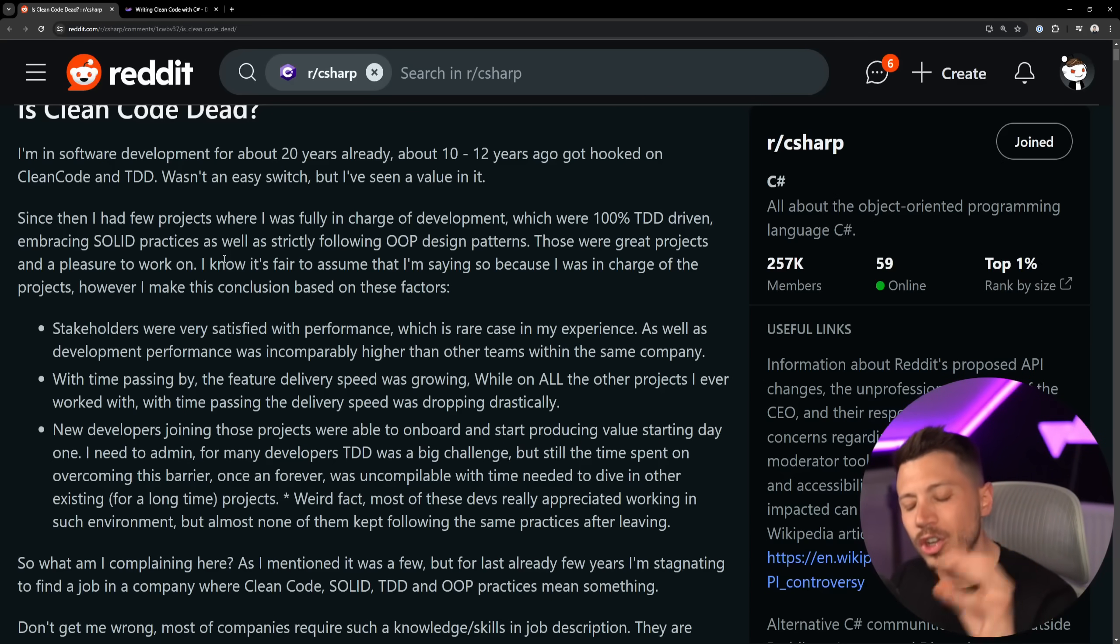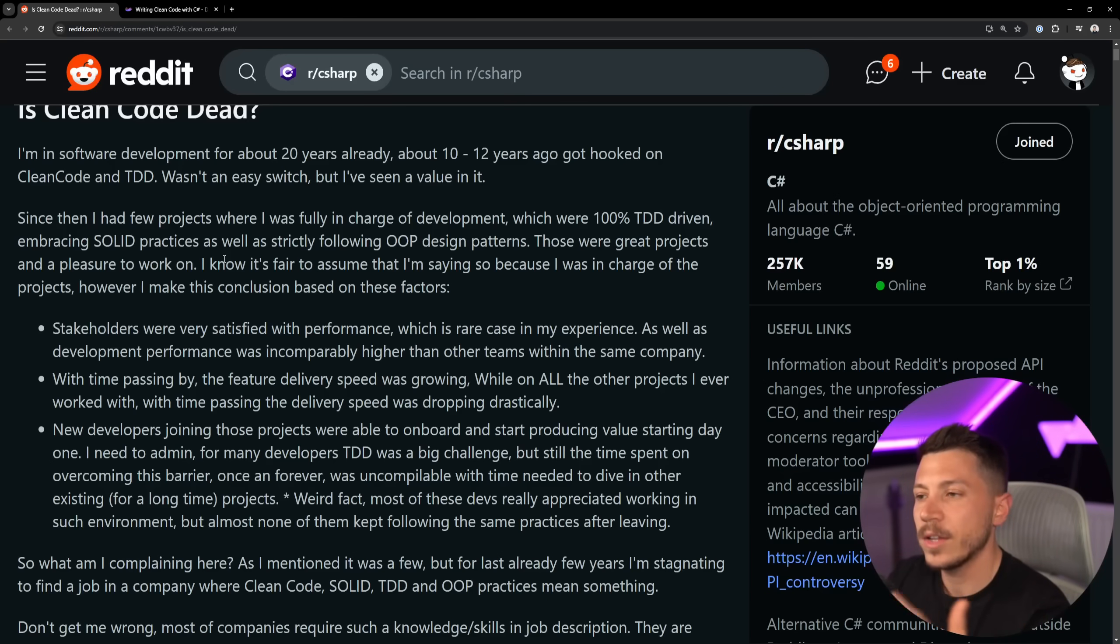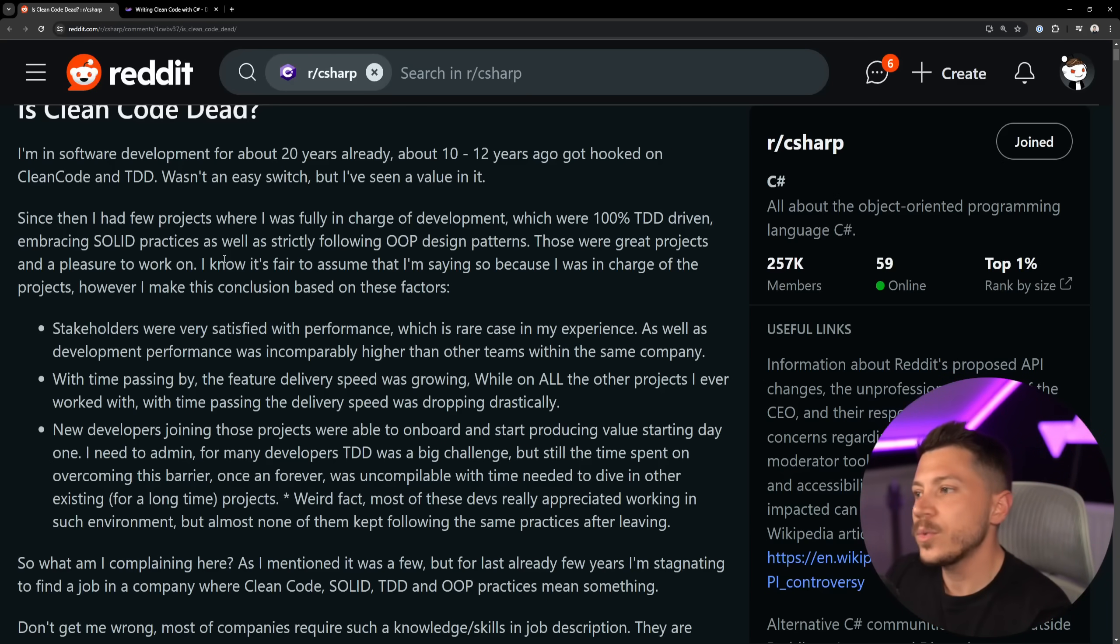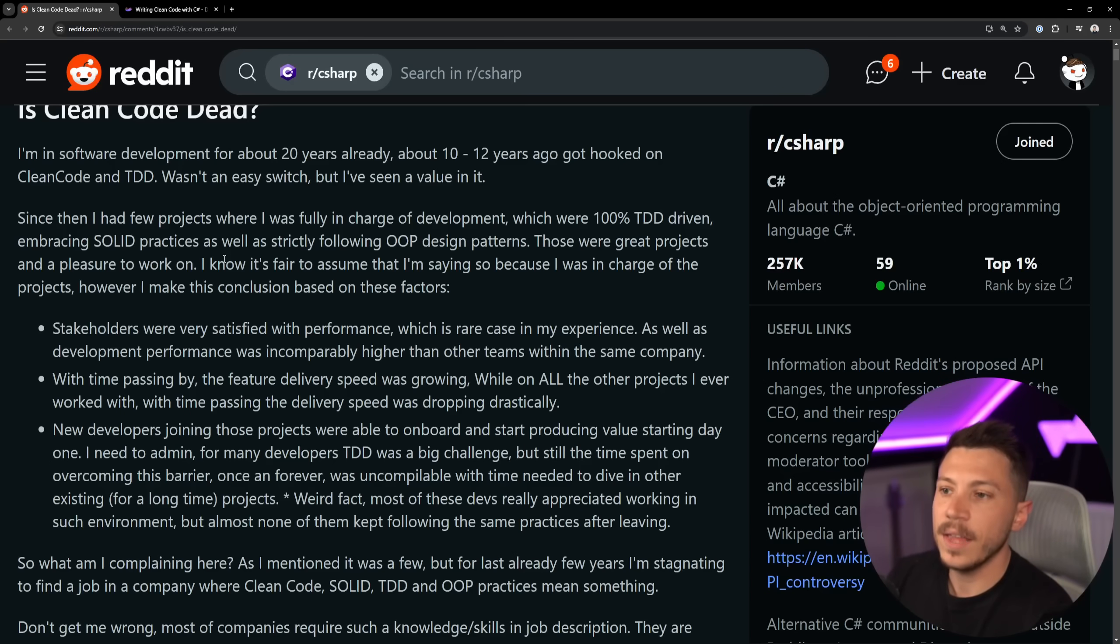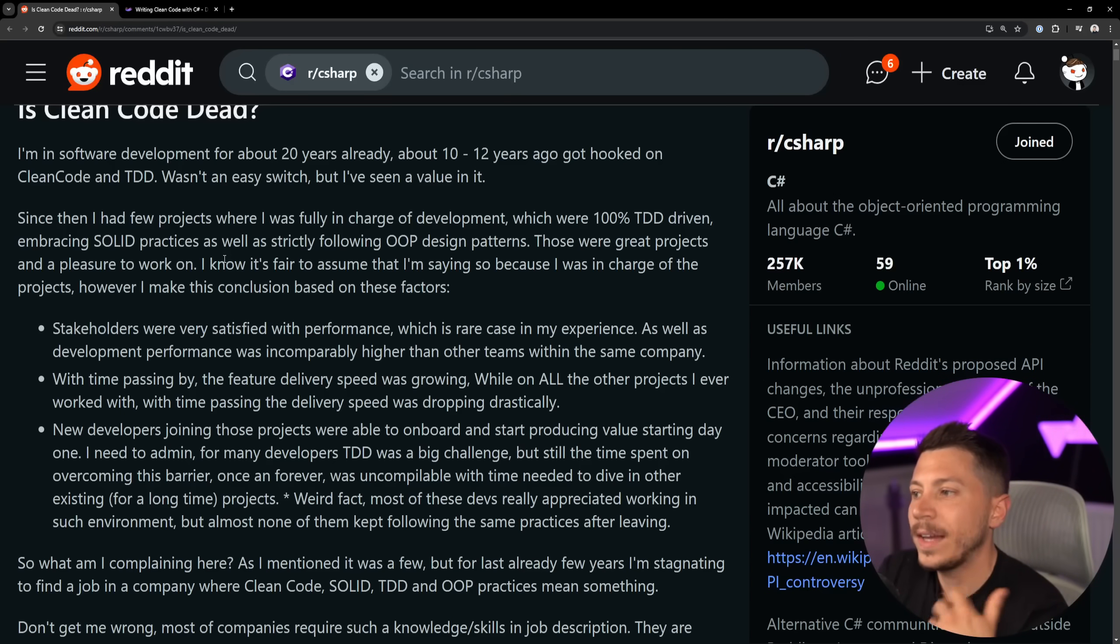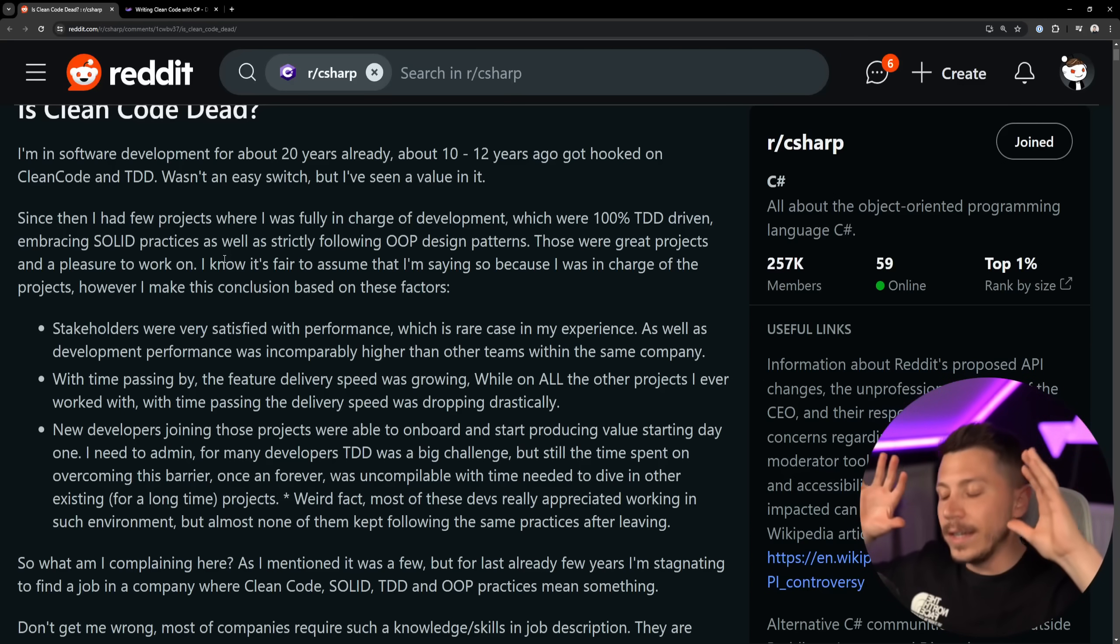That's for example why I don't use things very much like inheritance. So those were great projects and a pleasure to work on. I know it's fair to assume that I'm saying this because I was in charge of the projects, however I make this conclusion based on these factors.